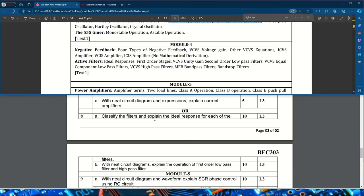For filters, you may be asked to write about first-order or second-order low pass or high pass filter stages individually, or the general question: classify filters and explain the ideal response for each. With a neat circuit diagram, explain the operation of a first-order low pass filter — this is asked for 10 marks but may be split to 5 marks each for low pass and high pass. Low pass and high pass filters are very important, as are the types of negative feedback and related expressions.